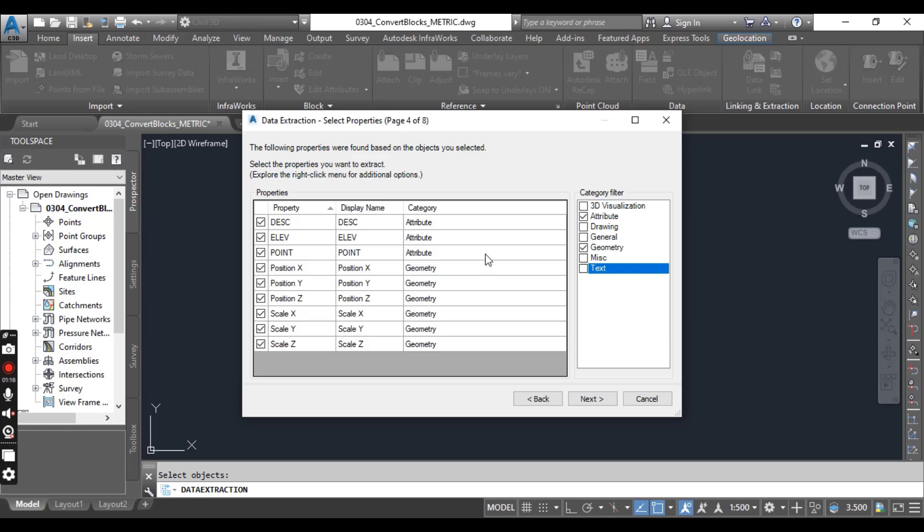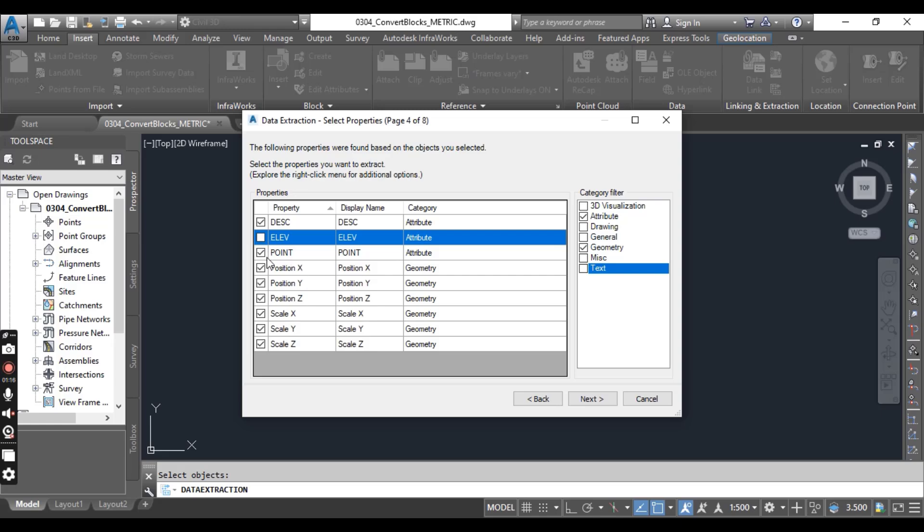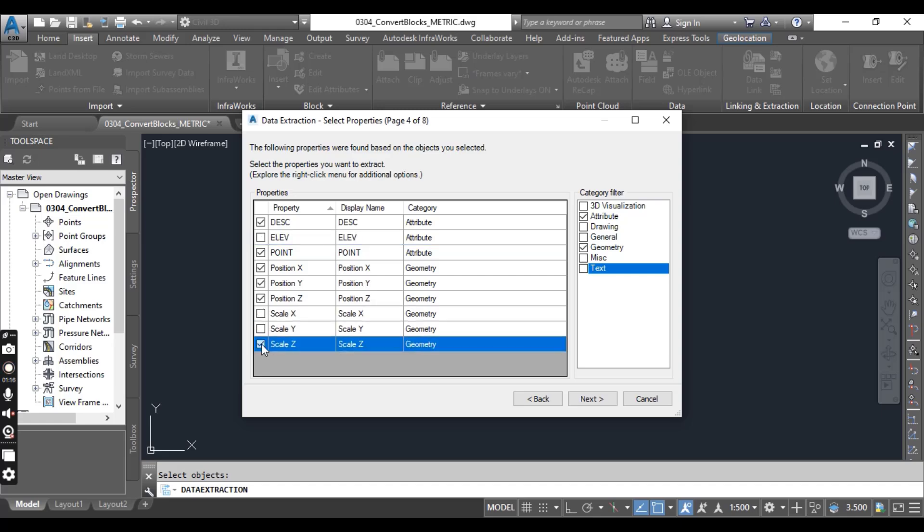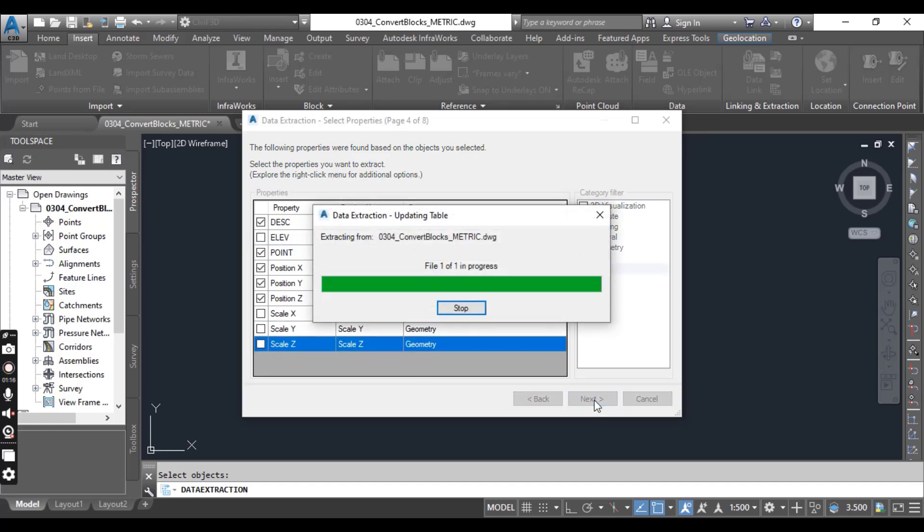Once these two filters are selected, you will have options for which properties you want to extract. To have a working PNEZ file, select and extract data like this: Description uncheck, Elevation we need, Point and XYZ, then clear all of them and then press Next.